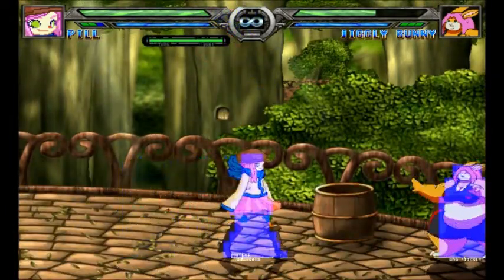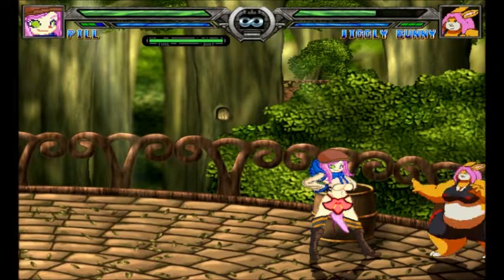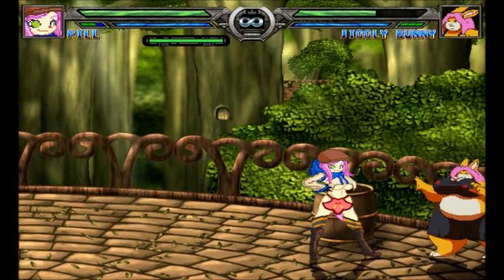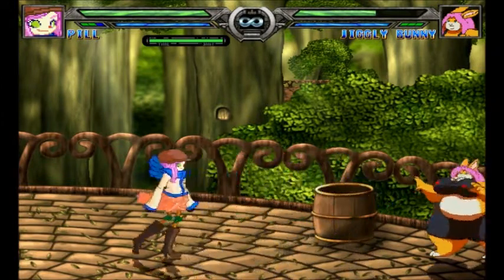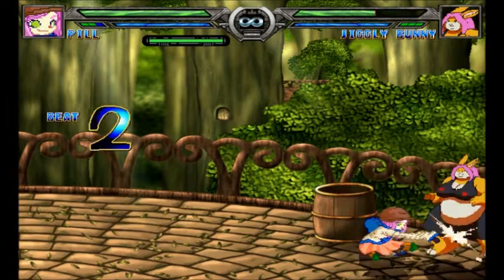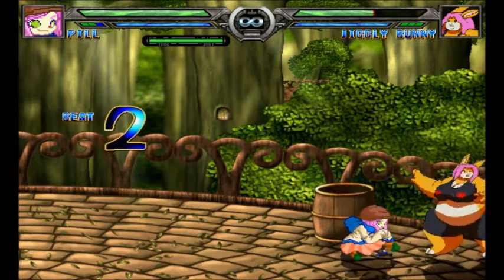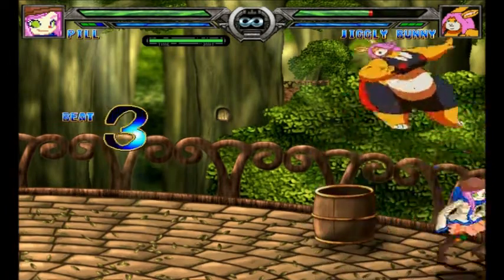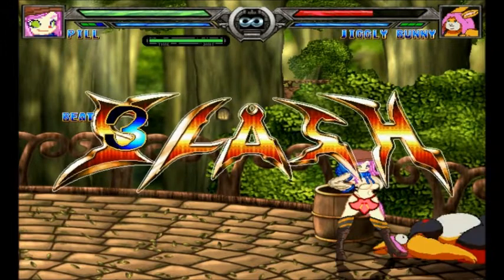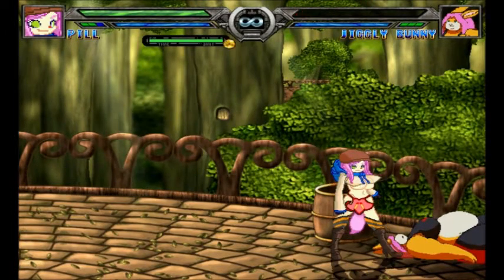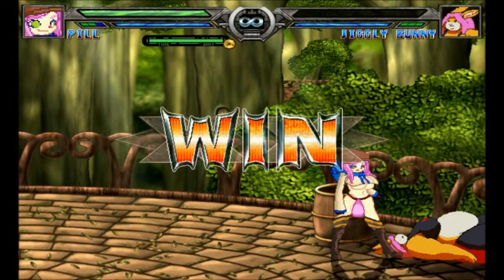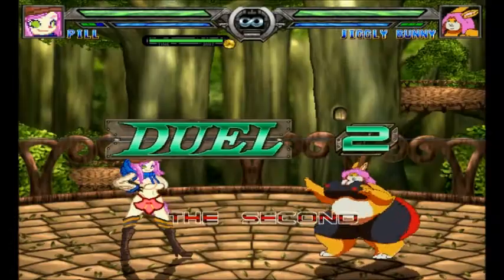And let's go ahead and show you the win pose, shall we? And don't worry, you'll get to see Jigglybunny fight in the next fight here in a few. What am I doing? Slash! And, yeah, that's her win pose.